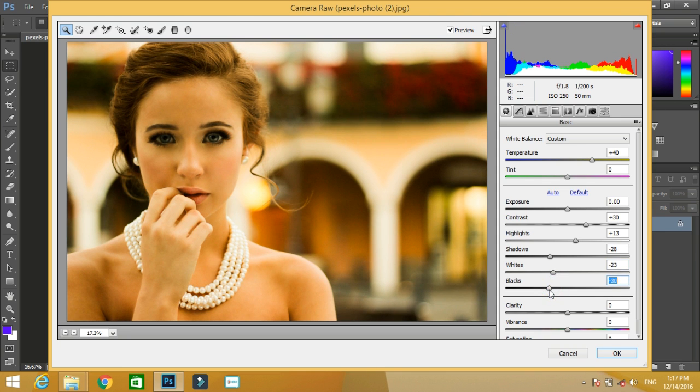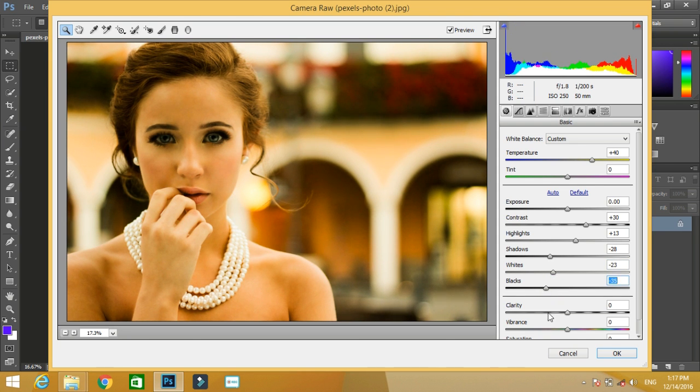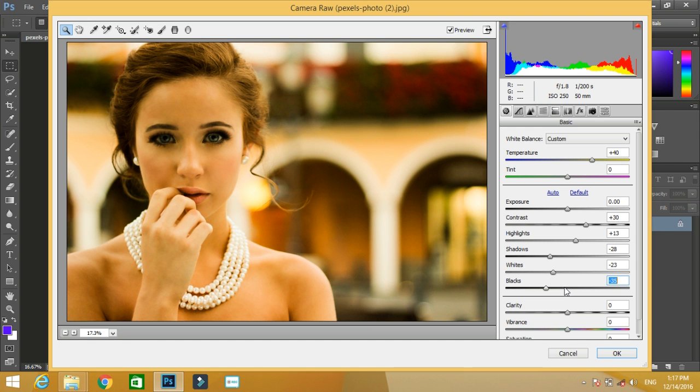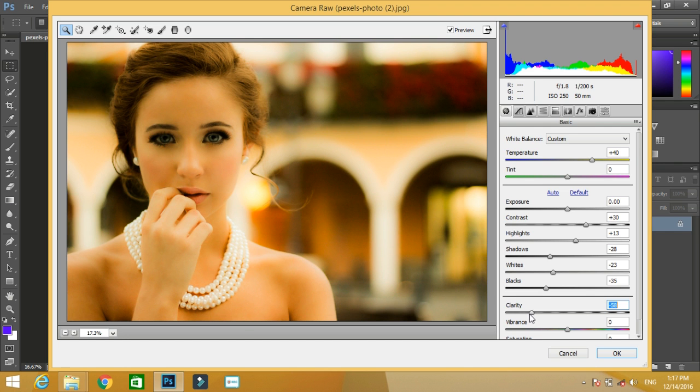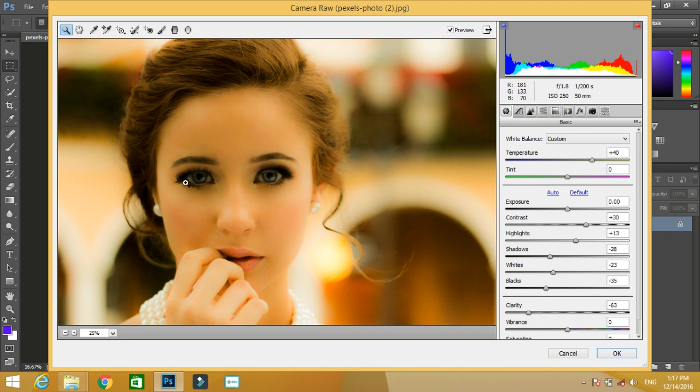Now I put up some black to it. Now there you will find a clarity option. Increasing the clarity value increases the depth of things inside the image. I want my image to be soft, so I will decrease its value. Decreasing the value of clarity will make the photo look very smooth. See the smoothness of the photo.